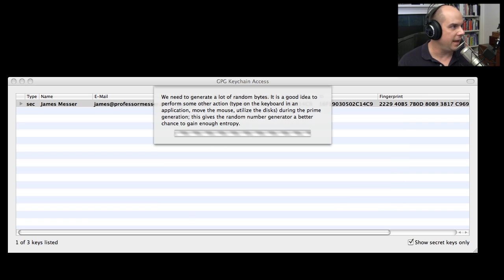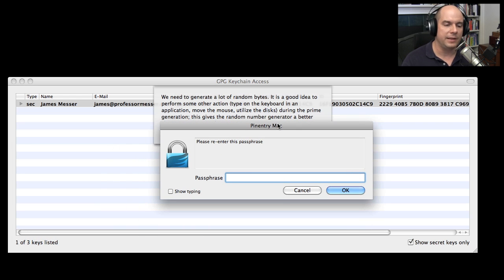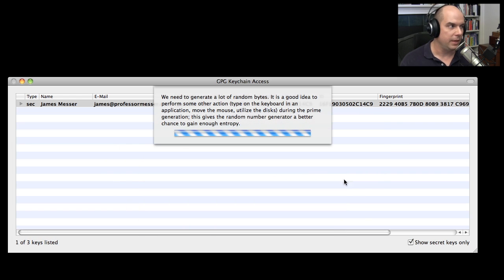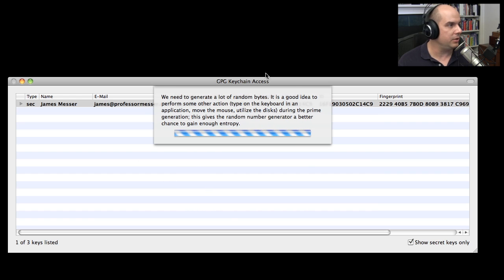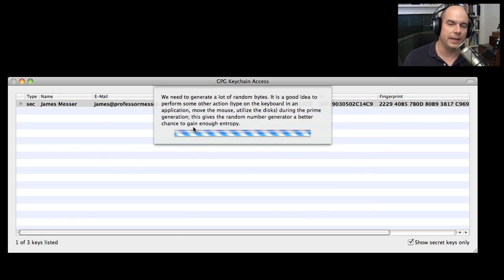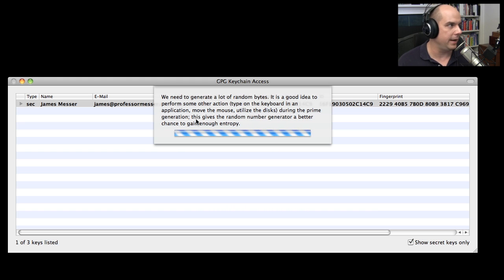And it's going to ask me again to input that exact same passphrase so that we know we've got the right one there. At this point, we're going to continue to generate this information. It's building out the keys for us. And eventually, it's going to create that and put it into our key ring.